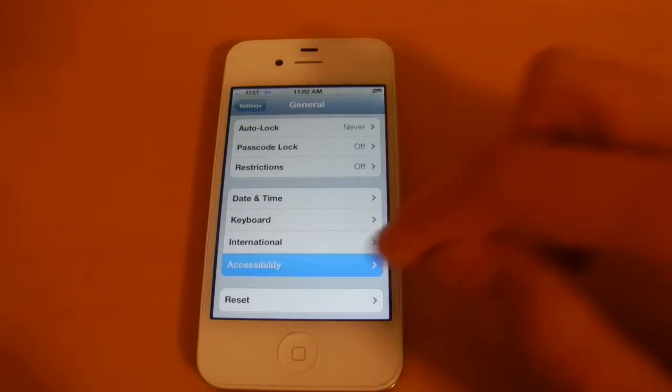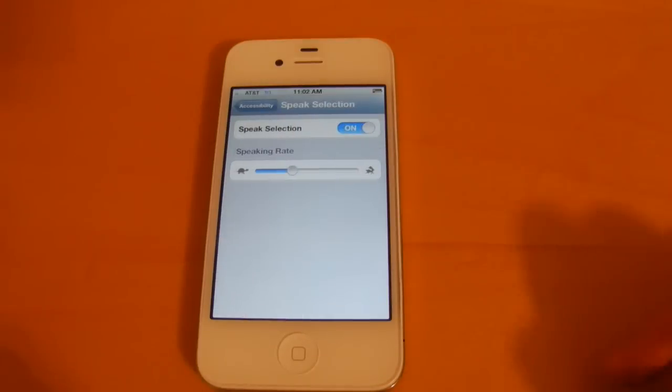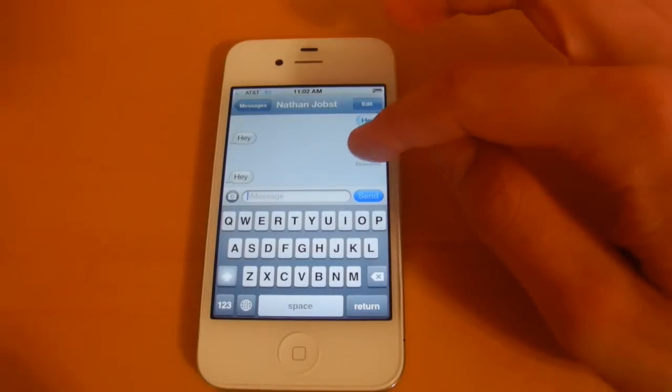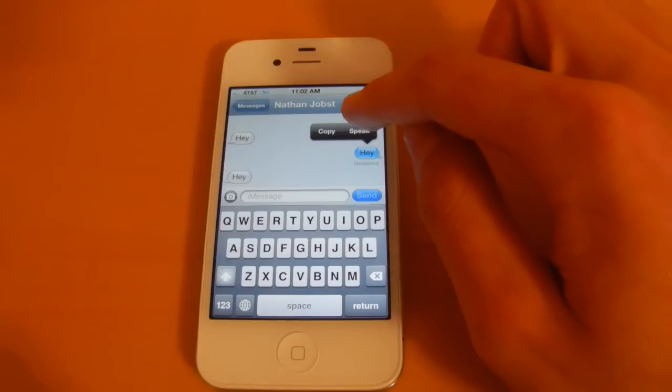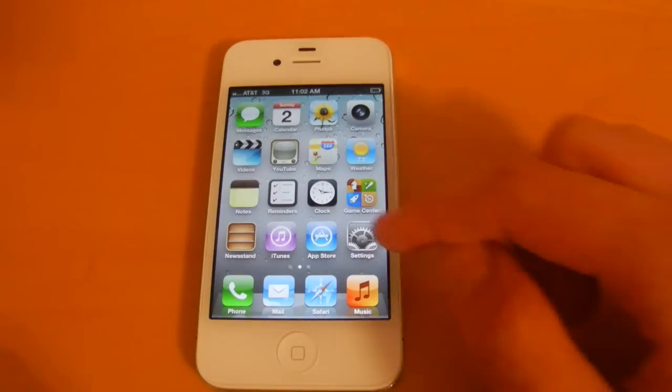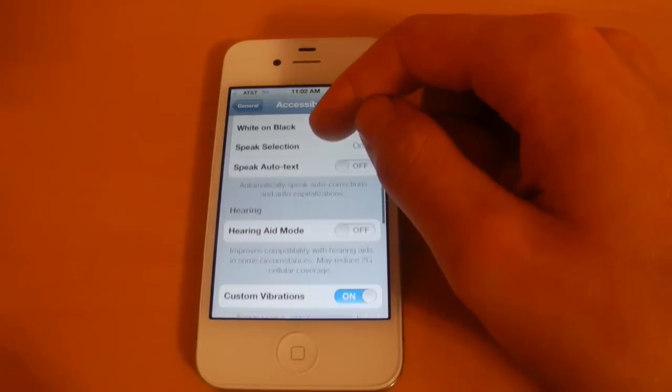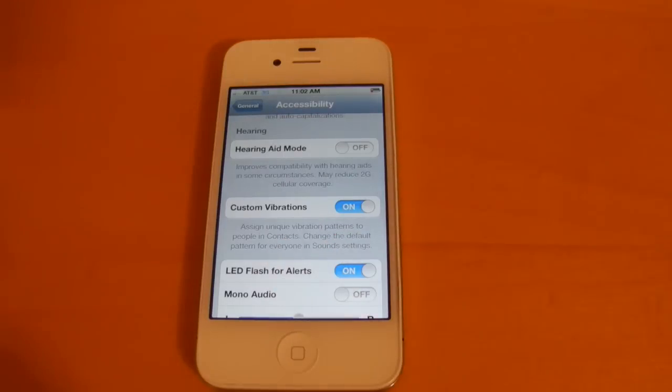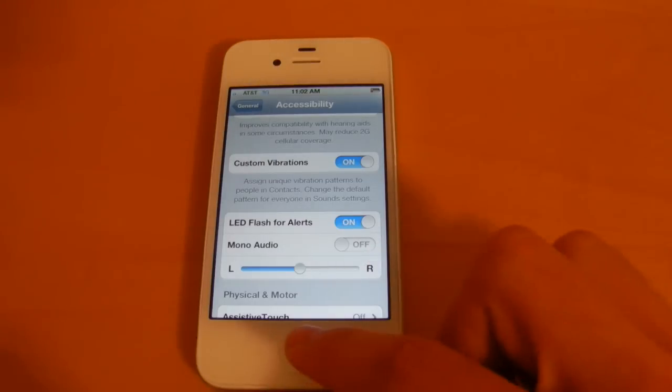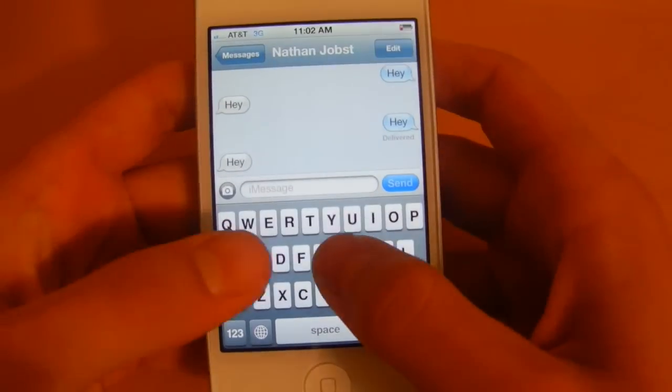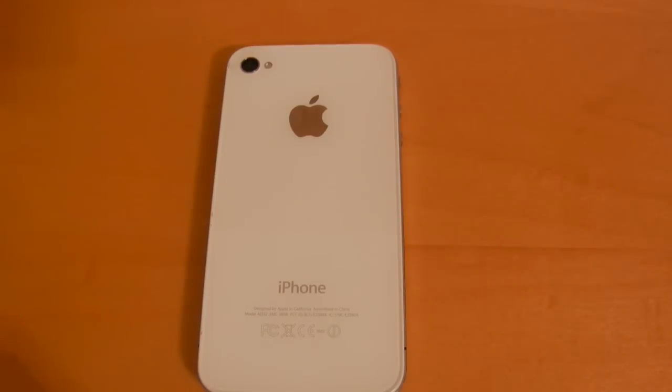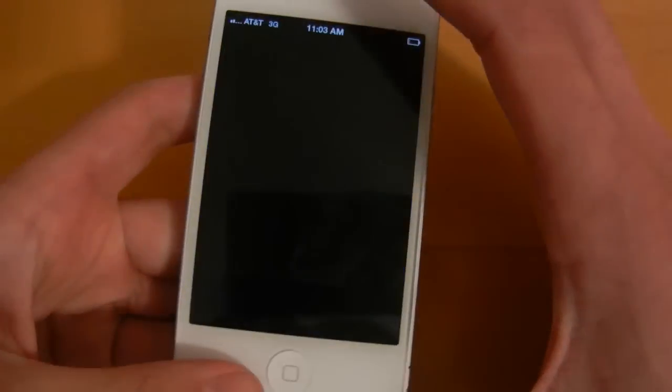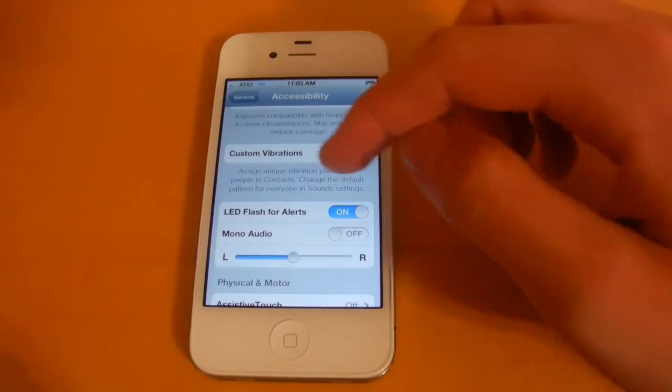Next we'll take a look at the accessibility section. So here it is. And there's this new feature here called speak selection. So if you turn it on you can change the speaking rate. So let me show you how that works. We'll head into messages and I'll just select this right here. And if we choose speak, it will speak it for us. So you see it works. Next there's a new hearing aid mode here. And there's also the ability to turn on custom vibrations, which I'll have to show you in a little bit. Now there's an ability to get LED flash for alerts. So let me show you how that works. If I head back into messaging, send myself a text message. There it is. So a little LED flash alert.